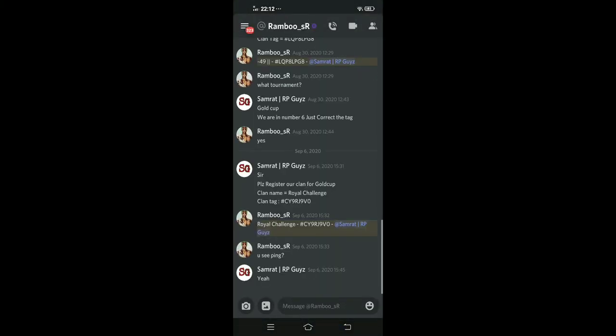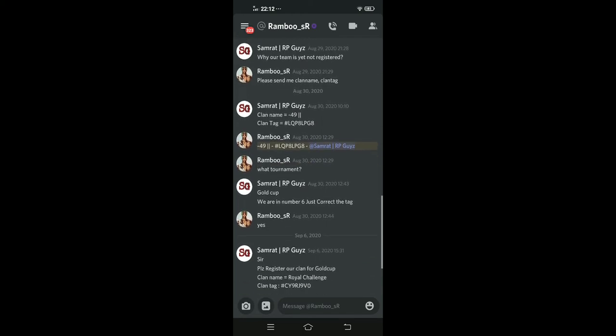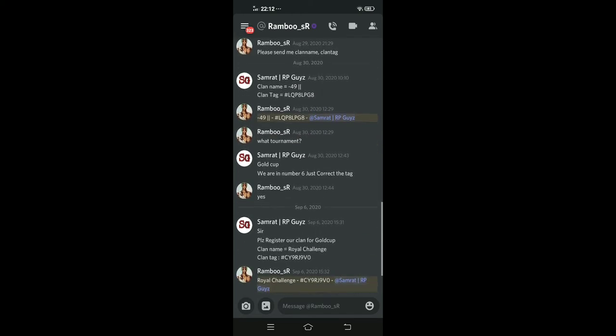We will make this. Before we will make this, we can say I want to participate in the gold cup for this tournament. So we will make this tournament. Clan name: I'm in minus 49, money clan. I'm able to register. I got the clan name.